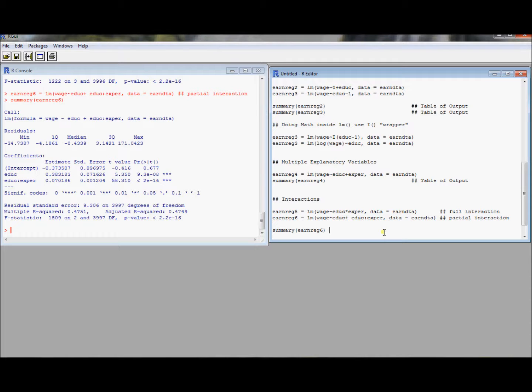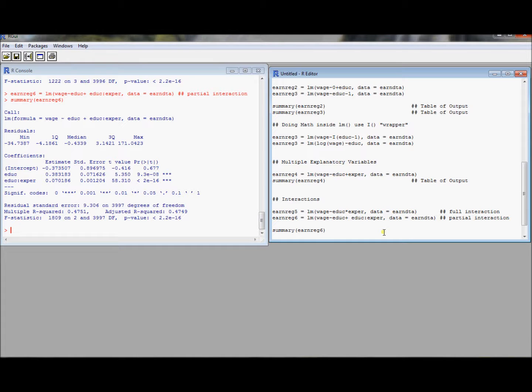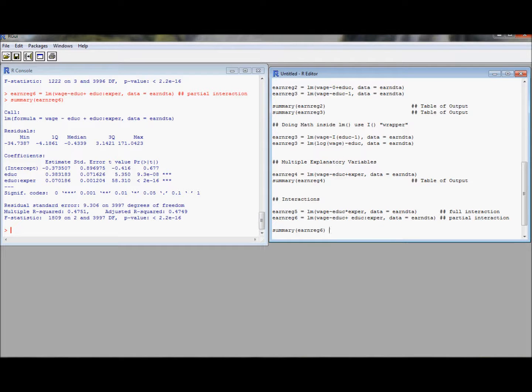Hopefully this was a good introduction to how to use the linear model command in R. And there will be future videos on sort of different aspects of how to do regression diagnostics, how to plot, how to exploit the structure of linear models objects as well.